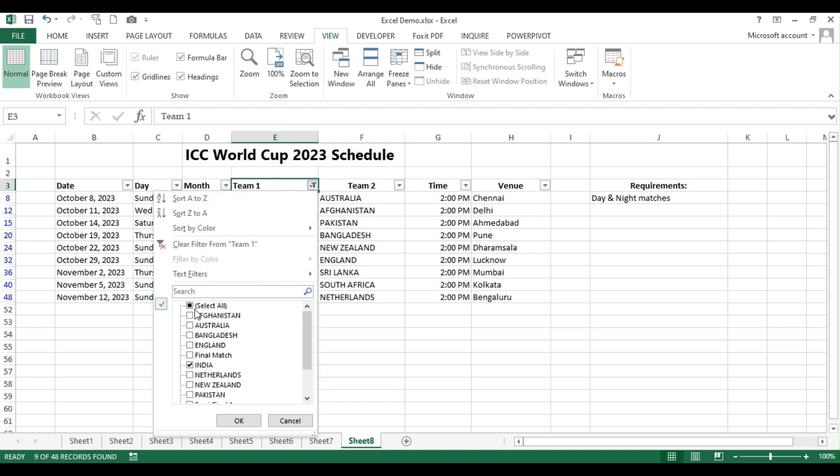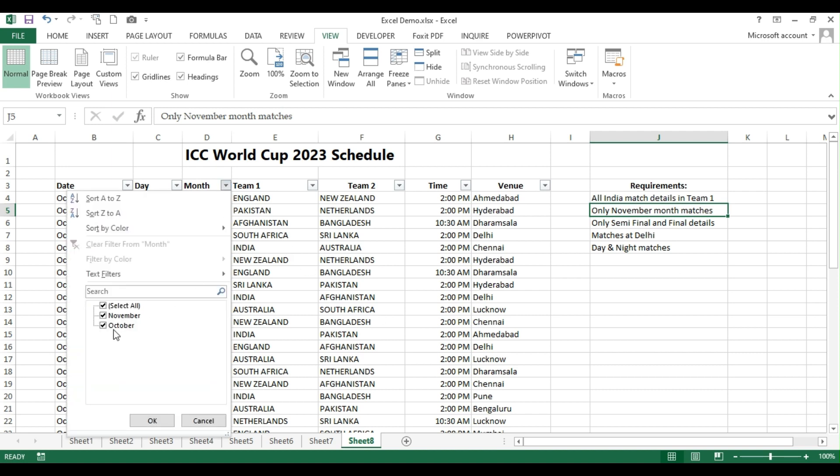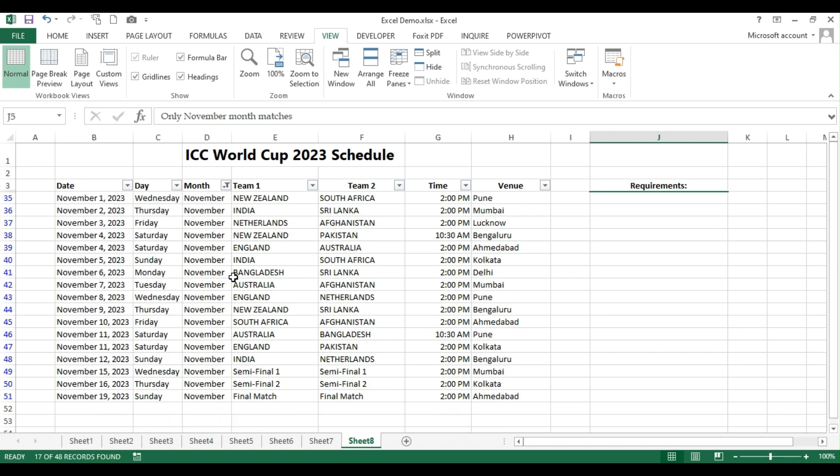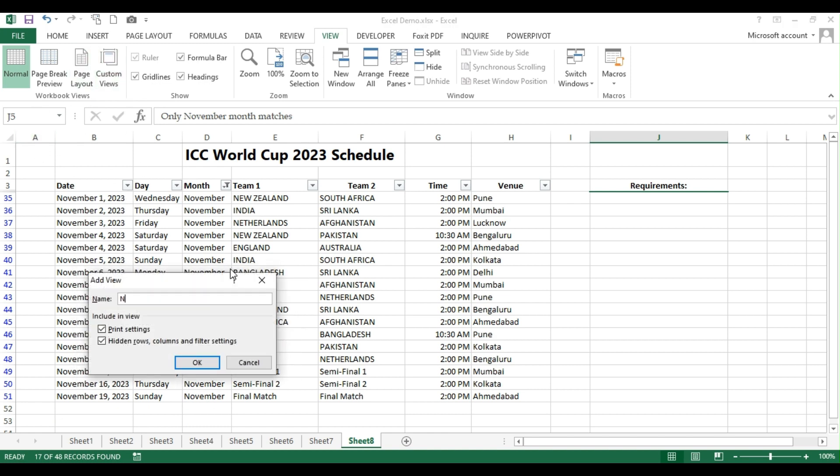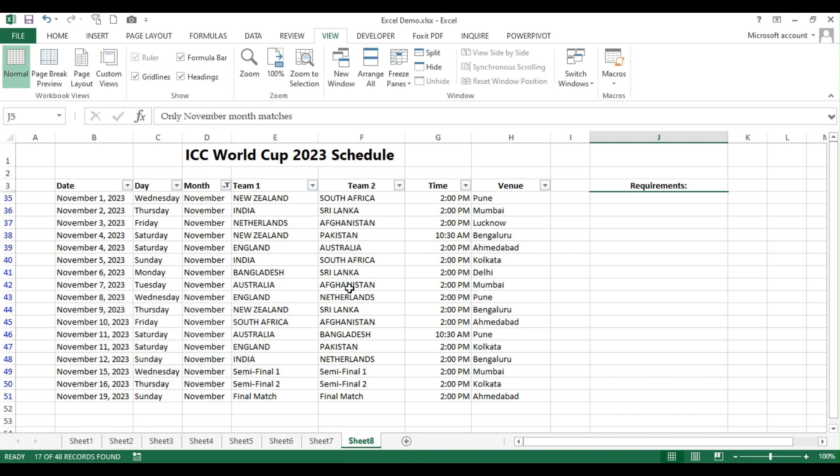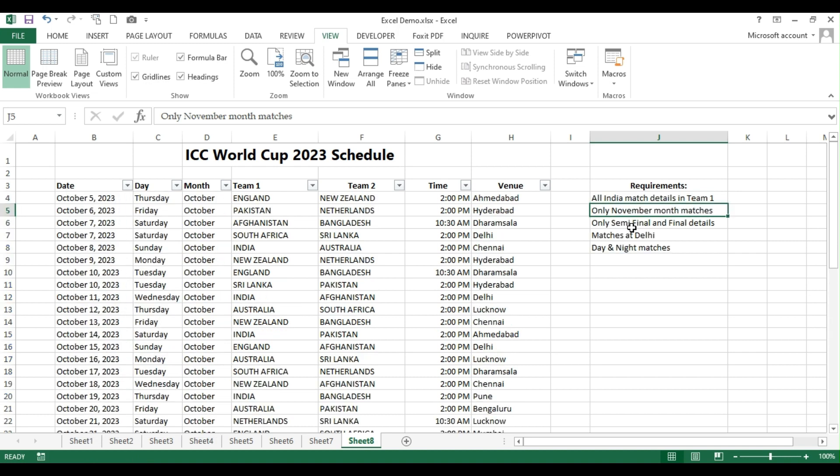Okay, now let me unfilter this and then let us see the second requirement. I want to filter only the November month matches here. So here I'll go. I'll choose only November month. And again, I can go to custom views. Click add and then put a name as November here. You can give whatever name you want. I'm just giving as an example here.